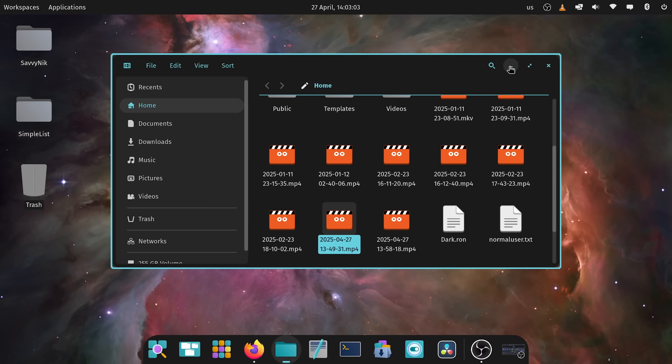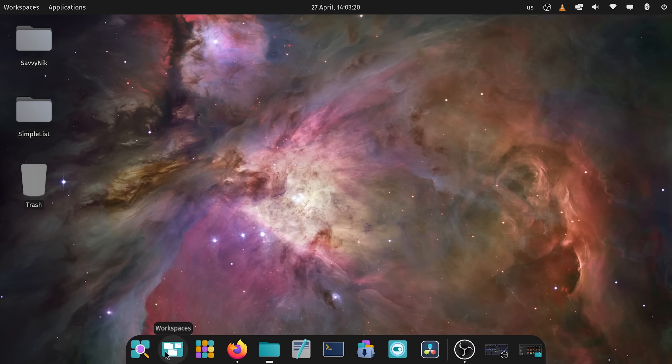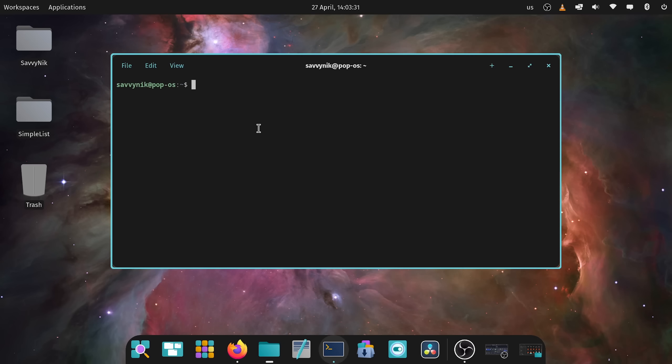Another thing that we've seen is at the bottom now with the dock we have tooltips. If you go across the bottom with the dock now you'll see tooltips which is fantastic. Tells you here things like application, Firefox web browser, cosmic files, cosmic text editor. You now know what you're clicking before you click on it which is awesome.